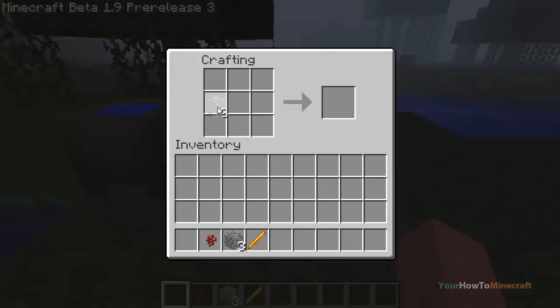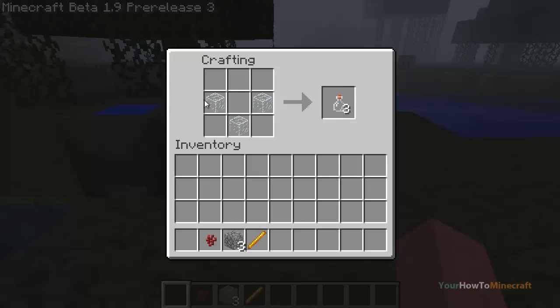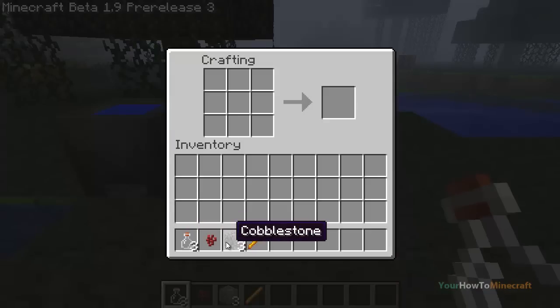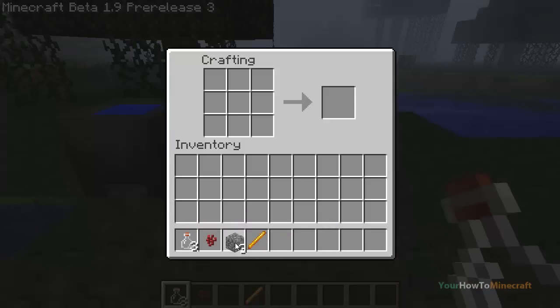The first thing you need to do is come to a crafting table and make three glass bottles. This is done by getting glass blocks and placing them in a bucket shape. This gives you three glass bottles.